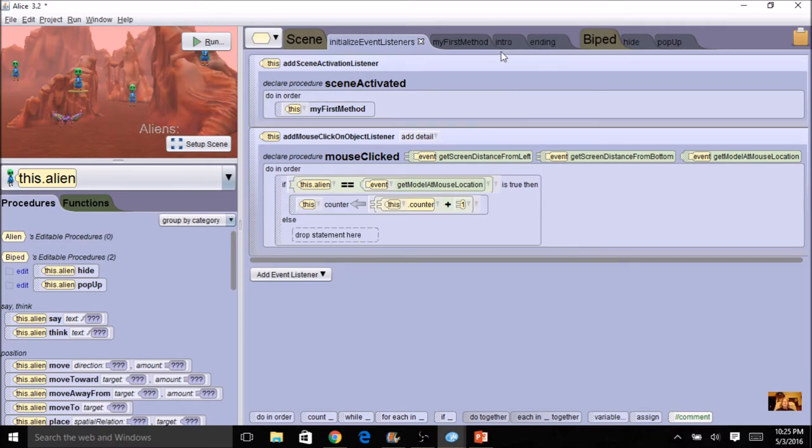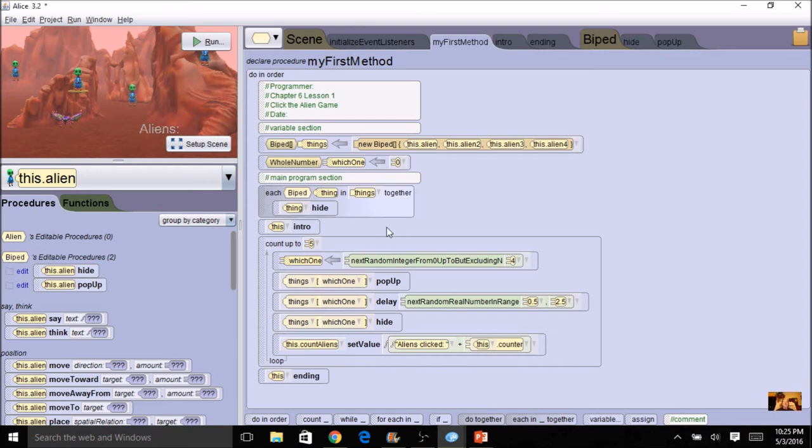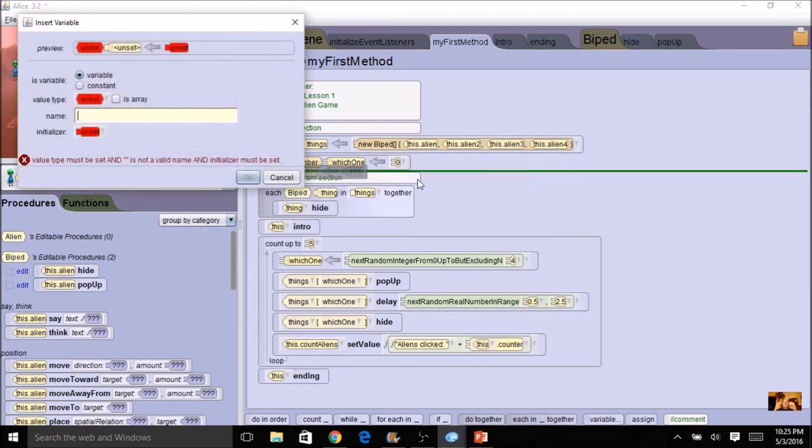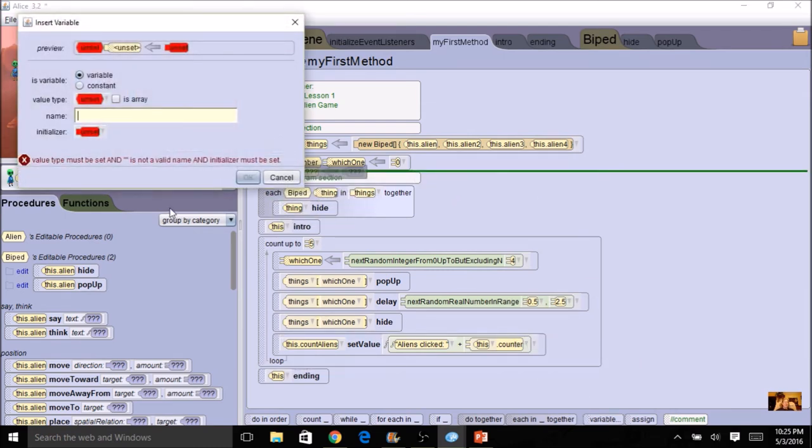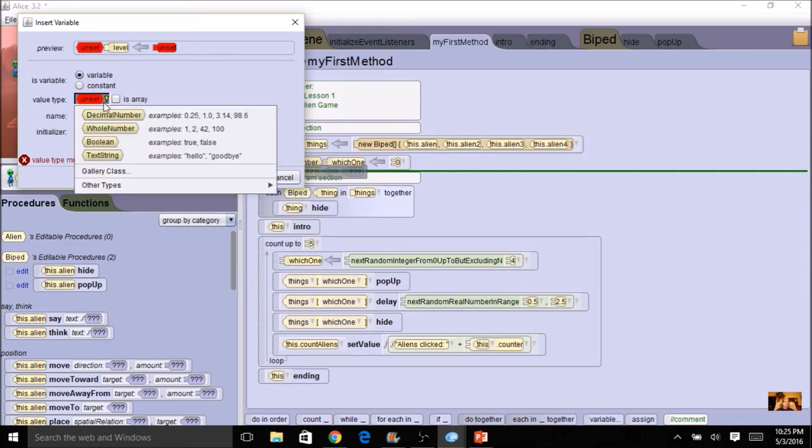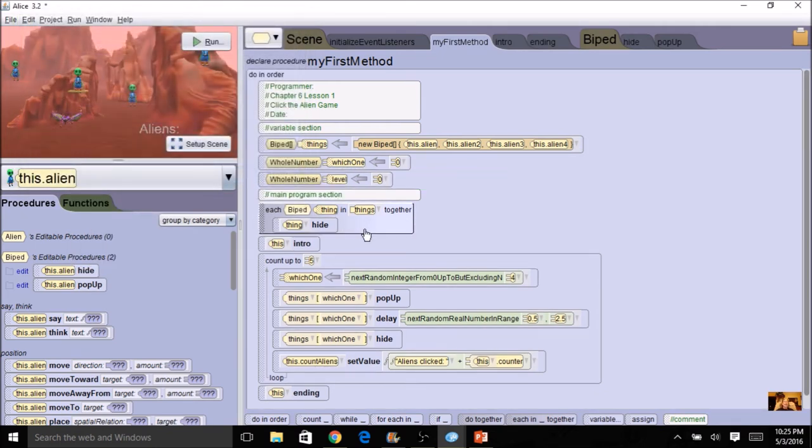And one last thing that we can add is an easy, medium, or hard. To do that, I could ask the person. So I'm going to have another variable for level of difficulty. I'm going to drag that up here. This is going to be level. I'm going to start it at zero.